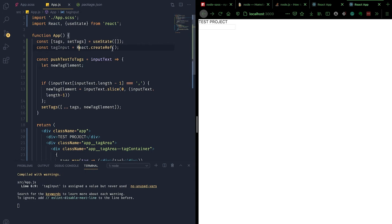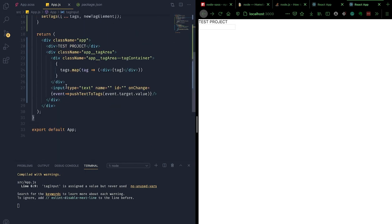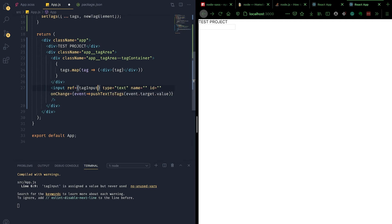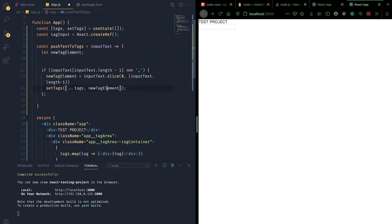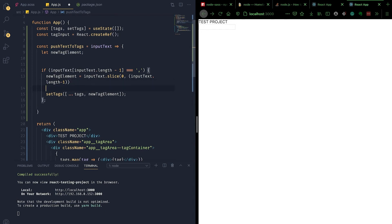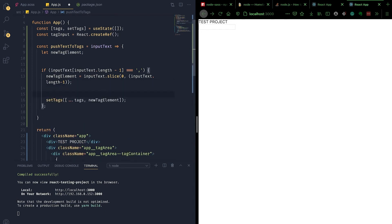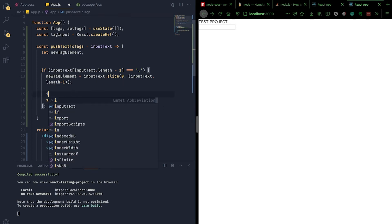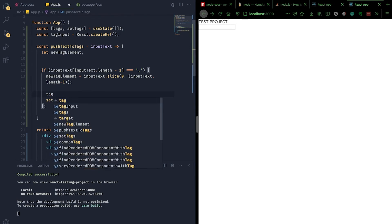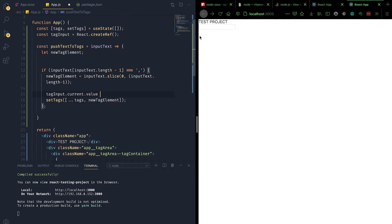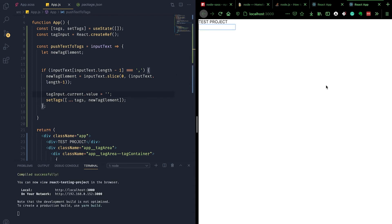We assign the input element the ref attribute equal to tagInput. Then we move setTags inside the if statement. Right before pushing the new tag element into the existing array, we reset tagInput.current.value — the string currently displayed in the input area — to an empty string. Let's test it out.